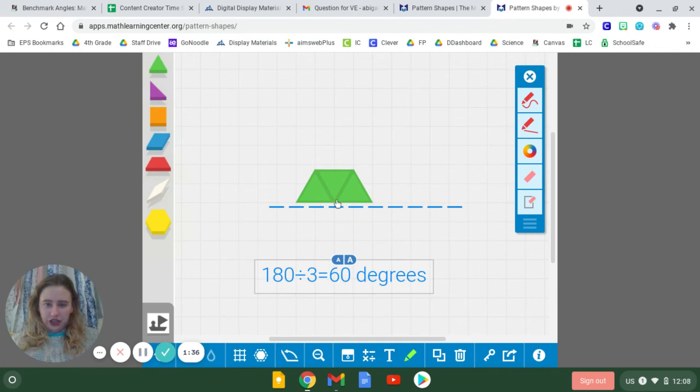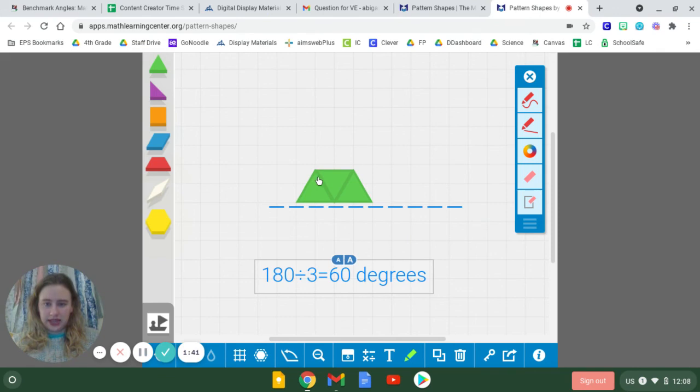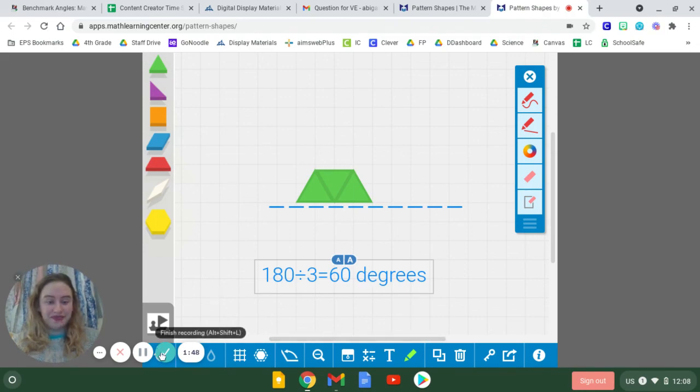So that means that each of these angles of our triangle - this angle is a 60-degree angle, this angle is a 60-degree angle, and this angle is a 60-degree angle.